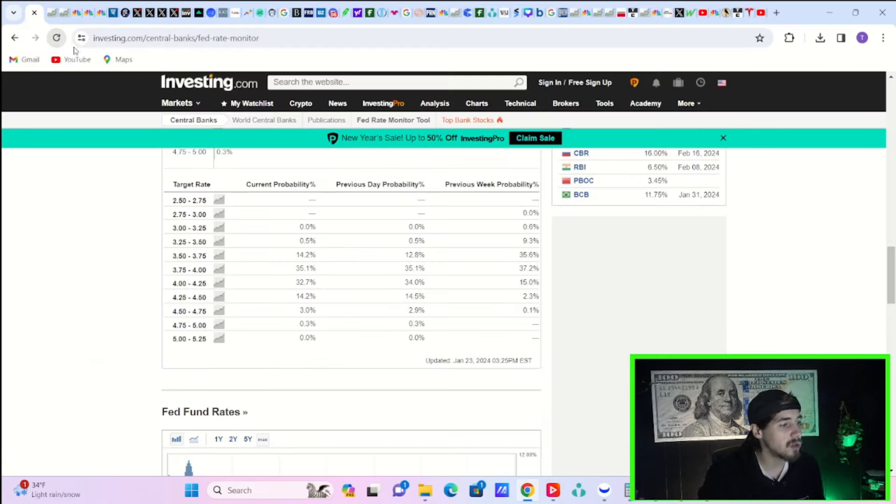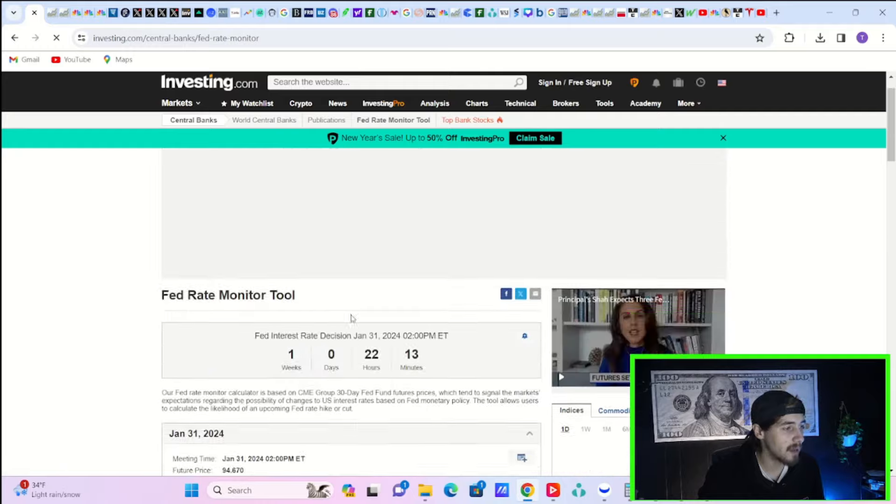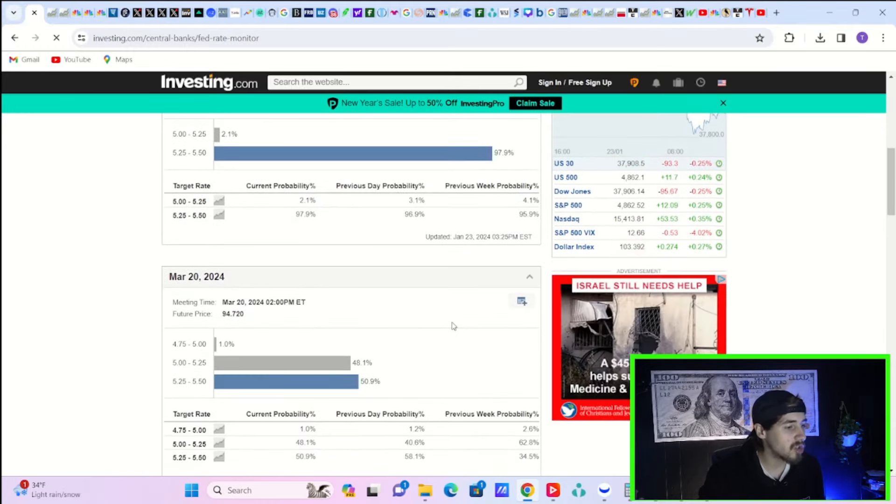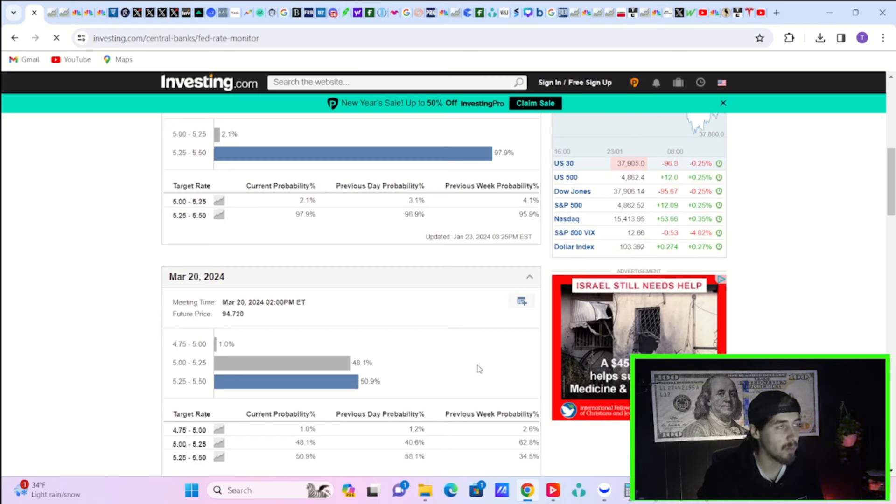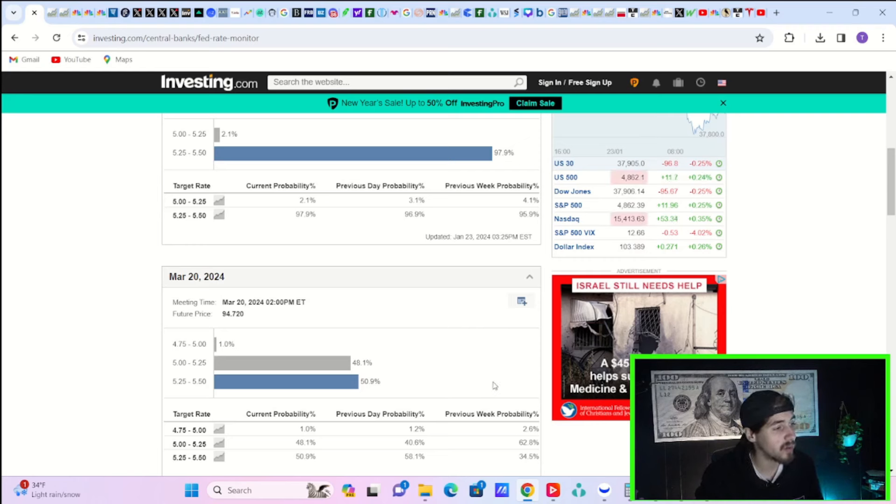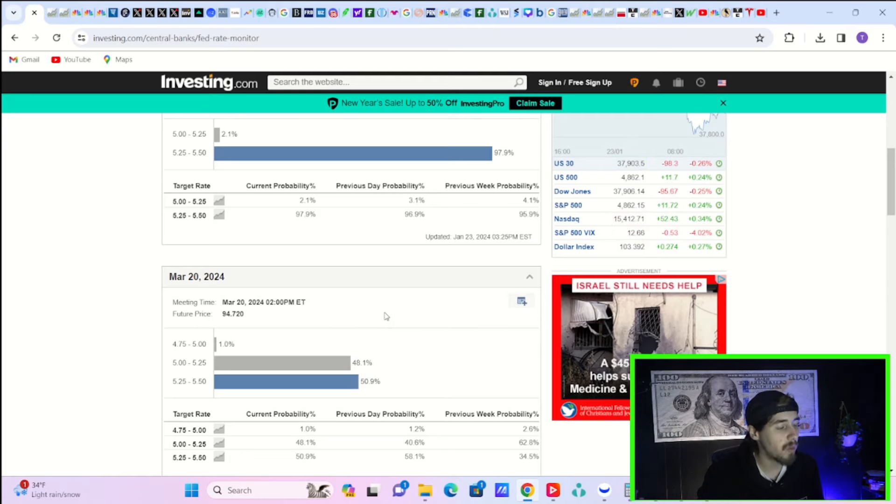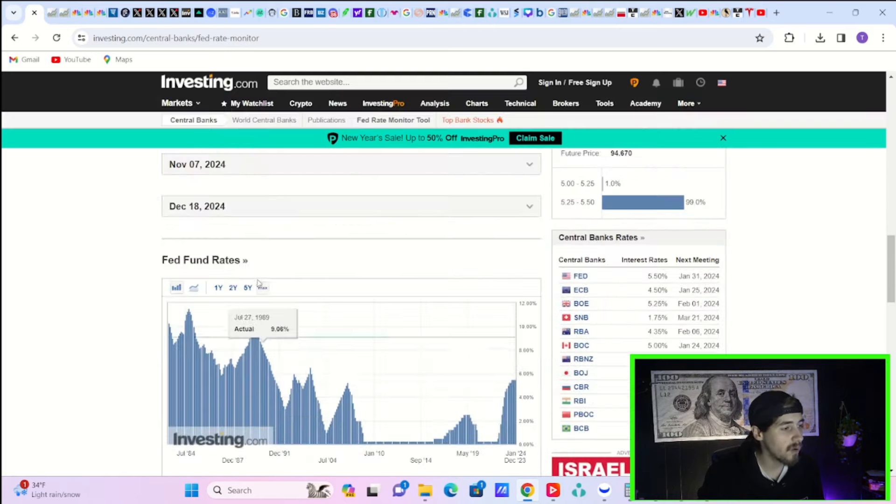Fed rate monitor tool, as you can see here. Let's go ahead and update this. For March 20th, it's neck and neck between a pause or the first rate cut. I think the data coming out this week will really solidify that with GDP. And then especially on Friday with your PCE, personal spending and personal income numbers that will be coming out. But currently, 48.1% chance of a cut and 50.9% chance of a continued pause.